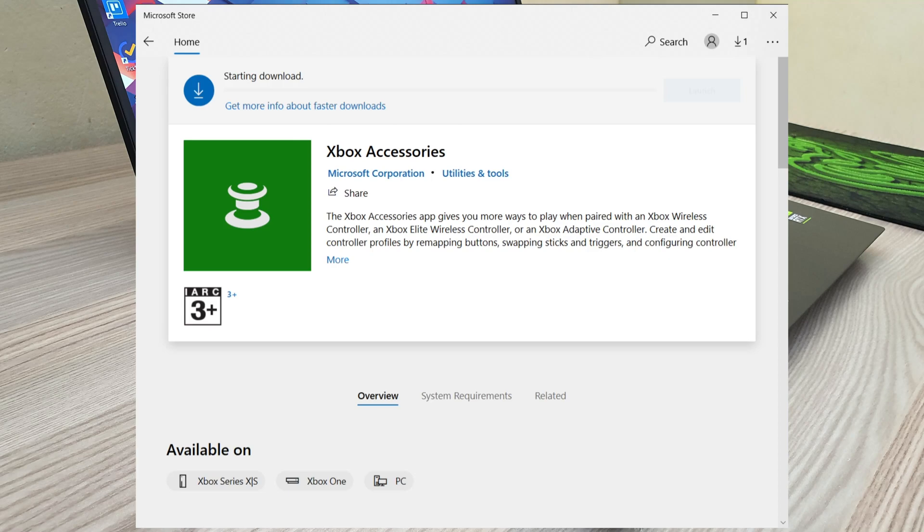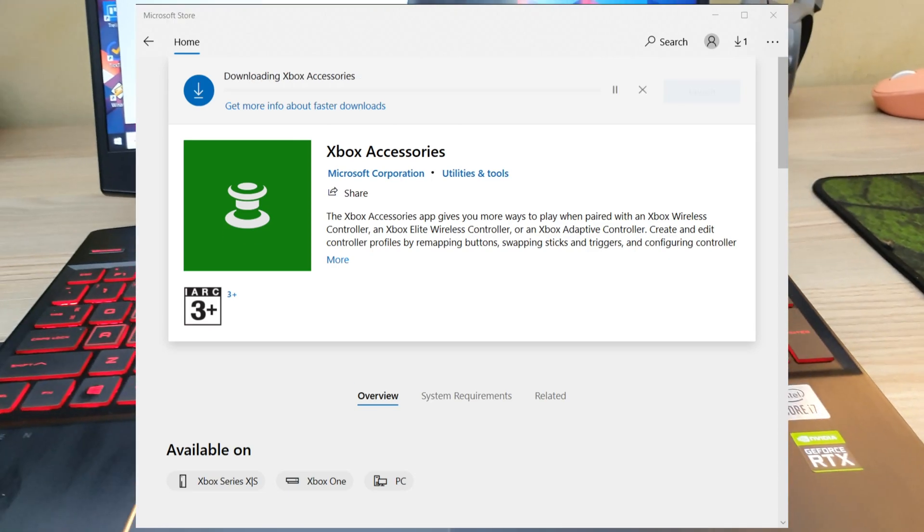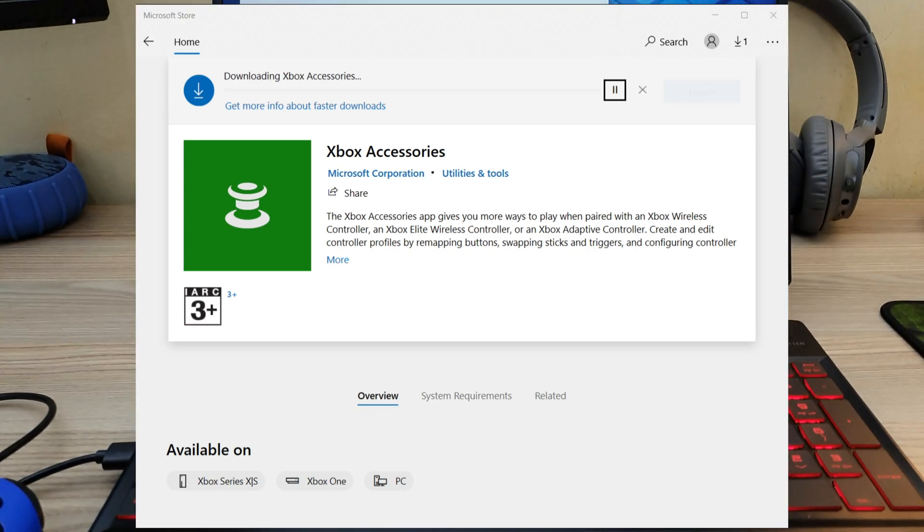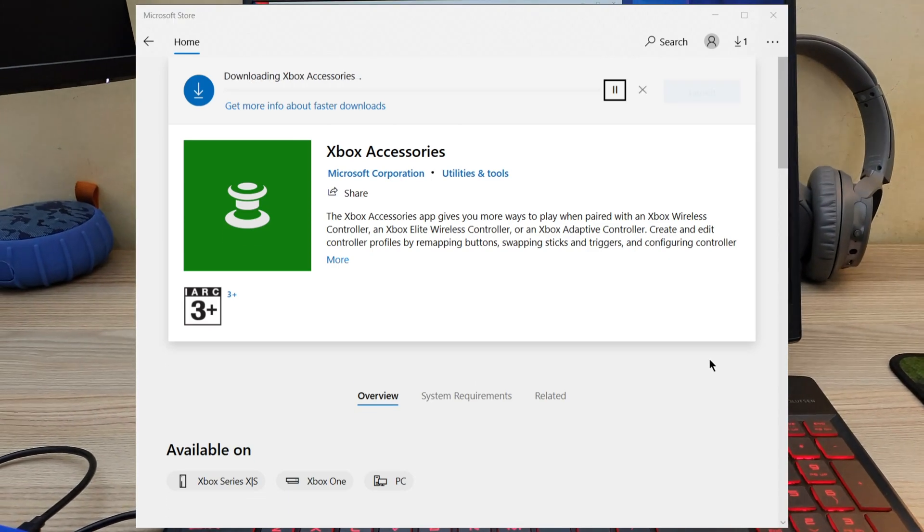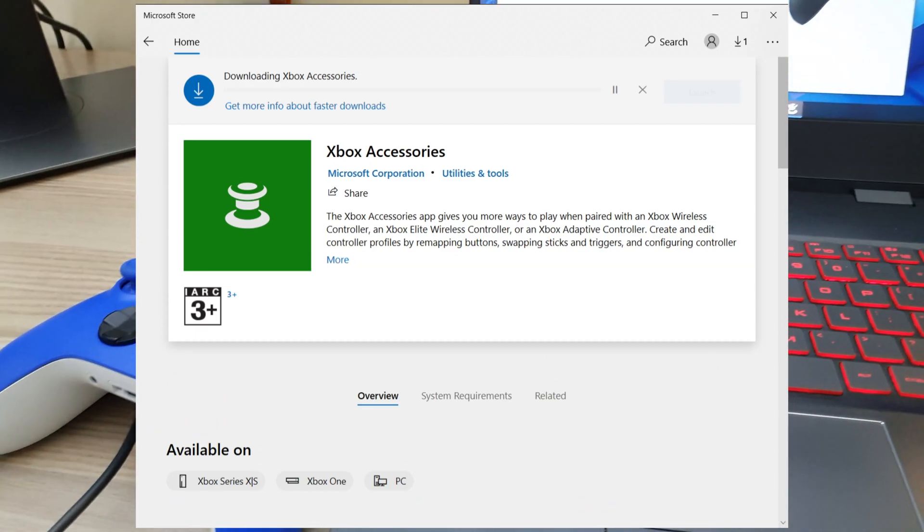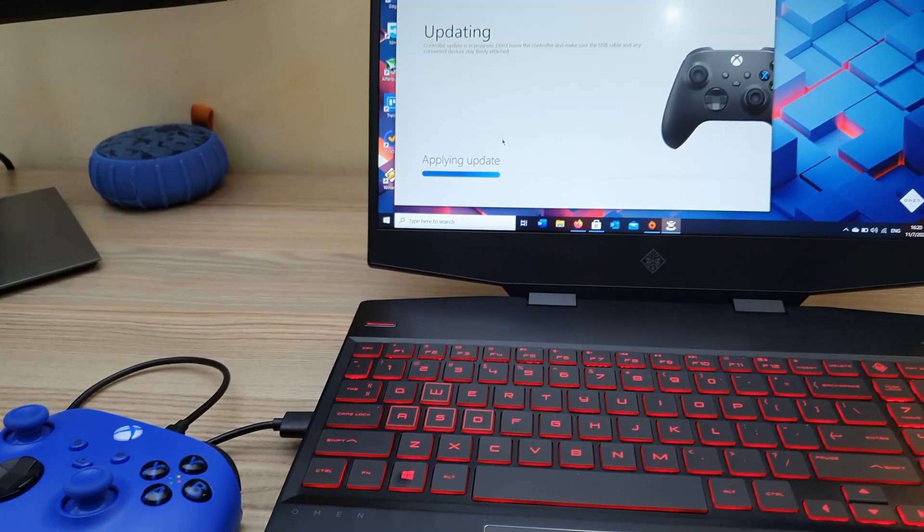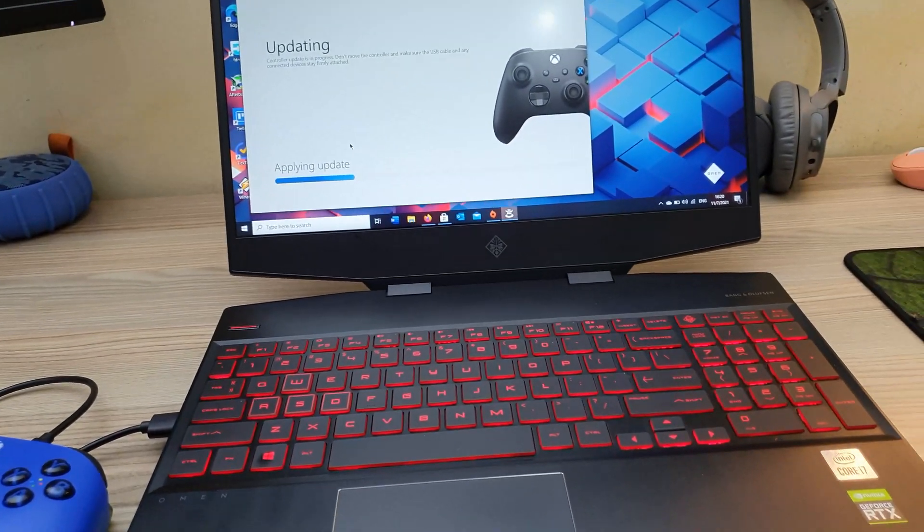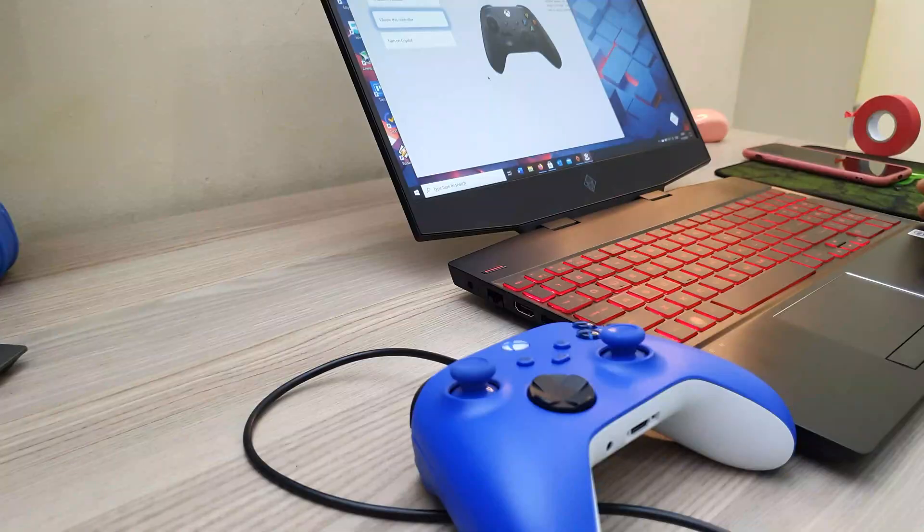So after you download it, it's gonna let you know if there's an update. Click update and it'll download, do its thing and apply the firmware update to the controller.